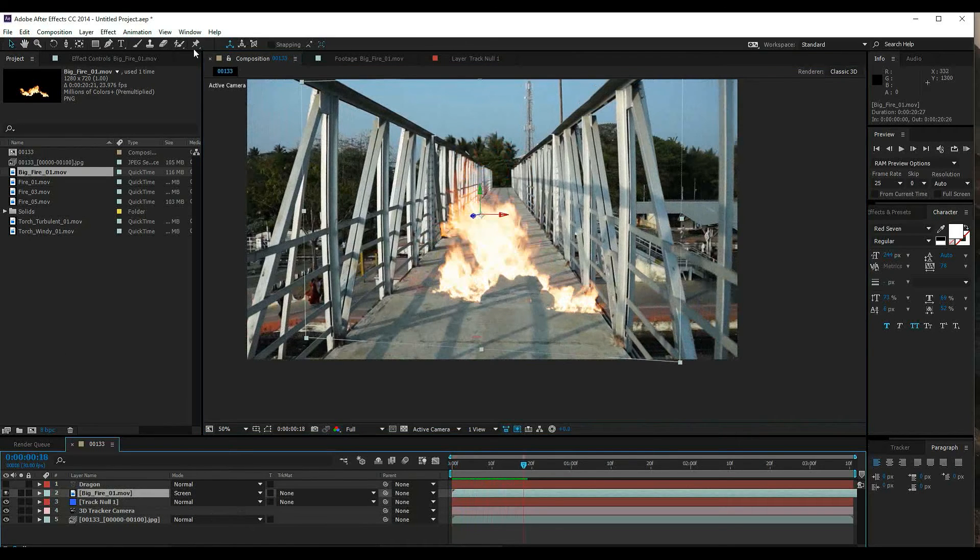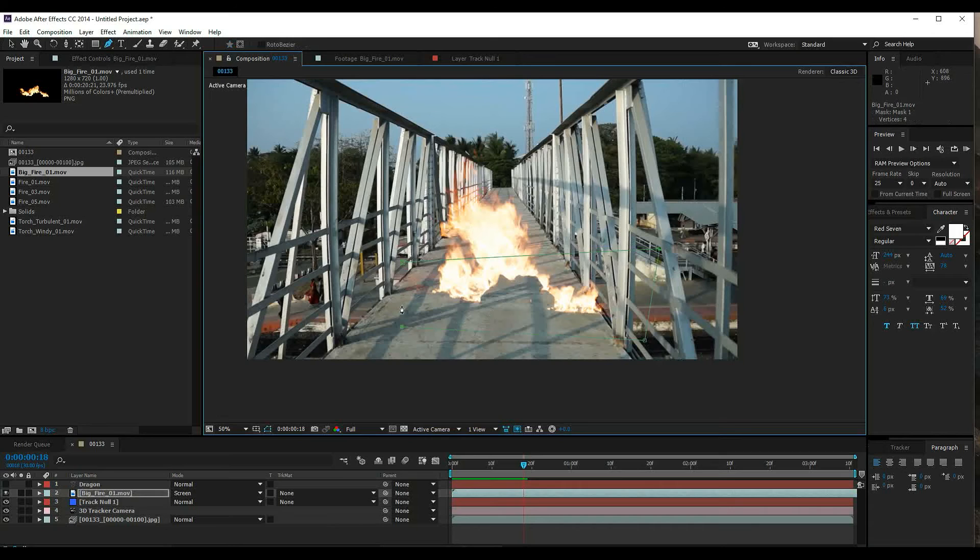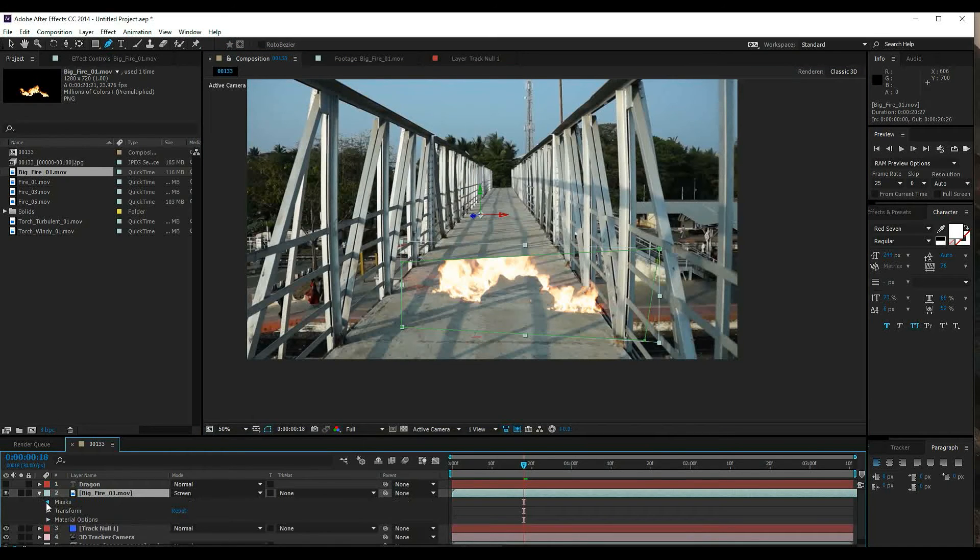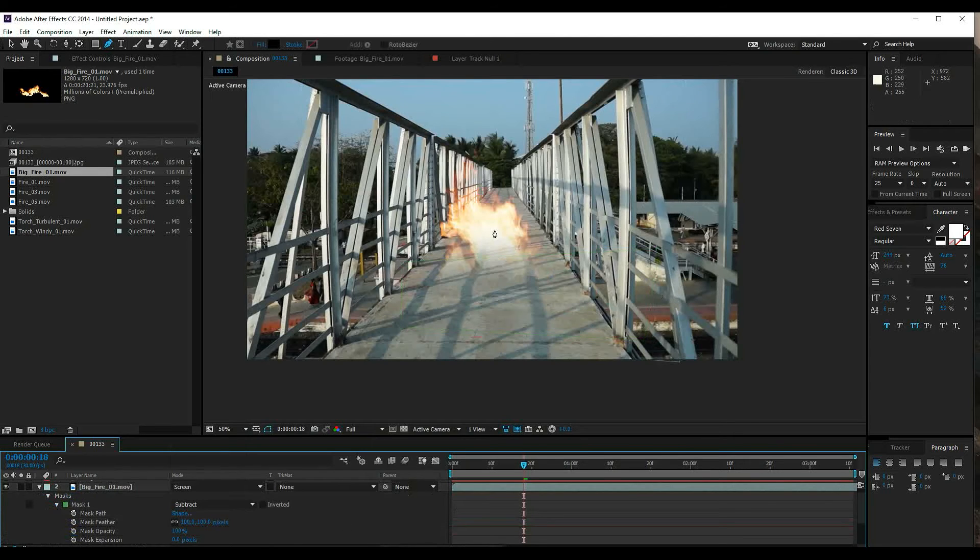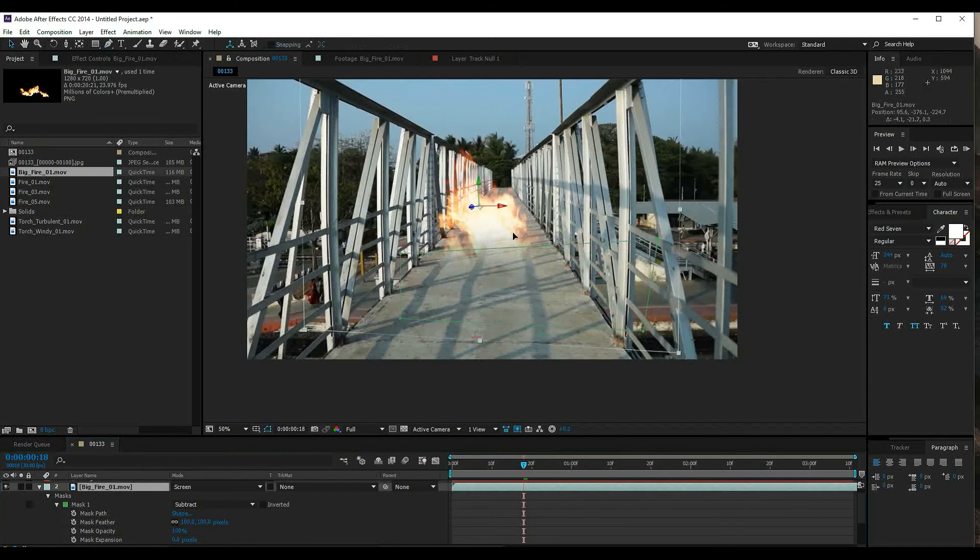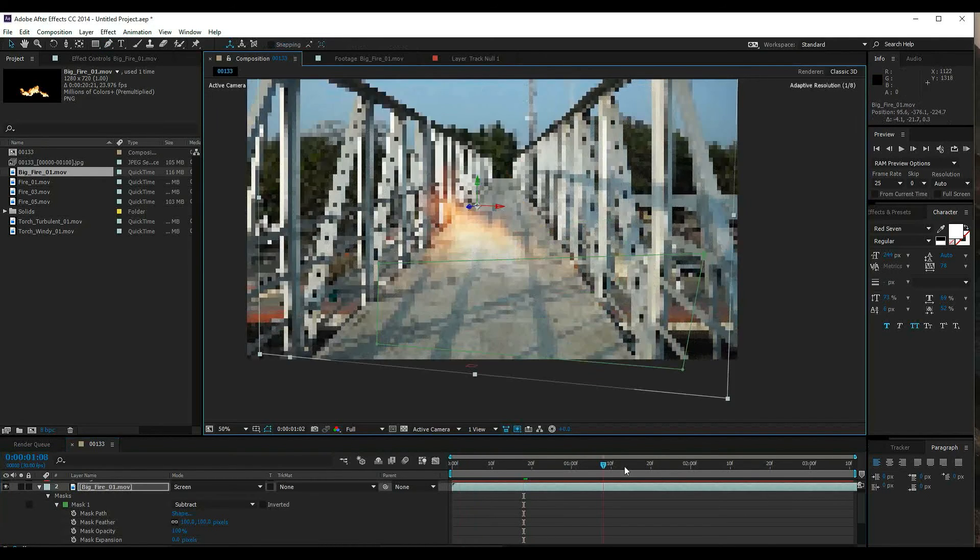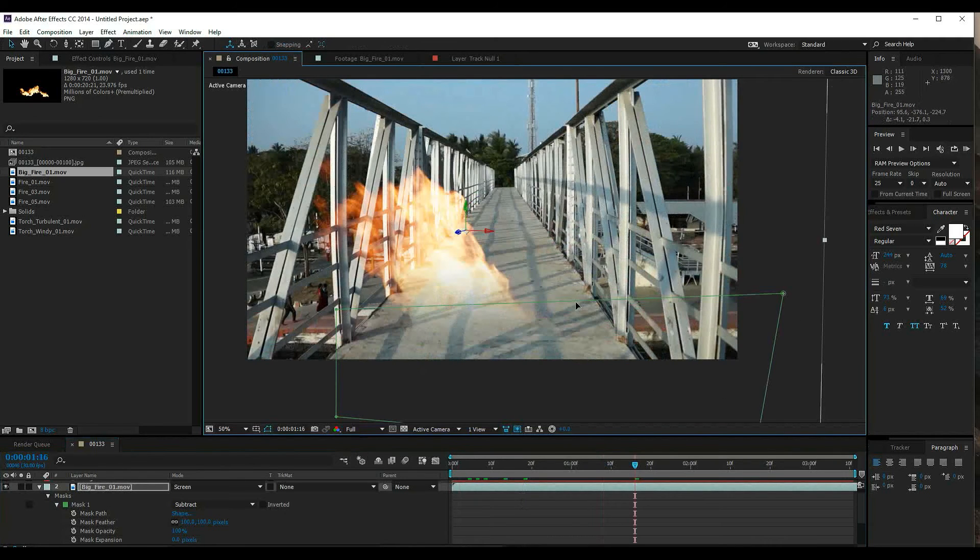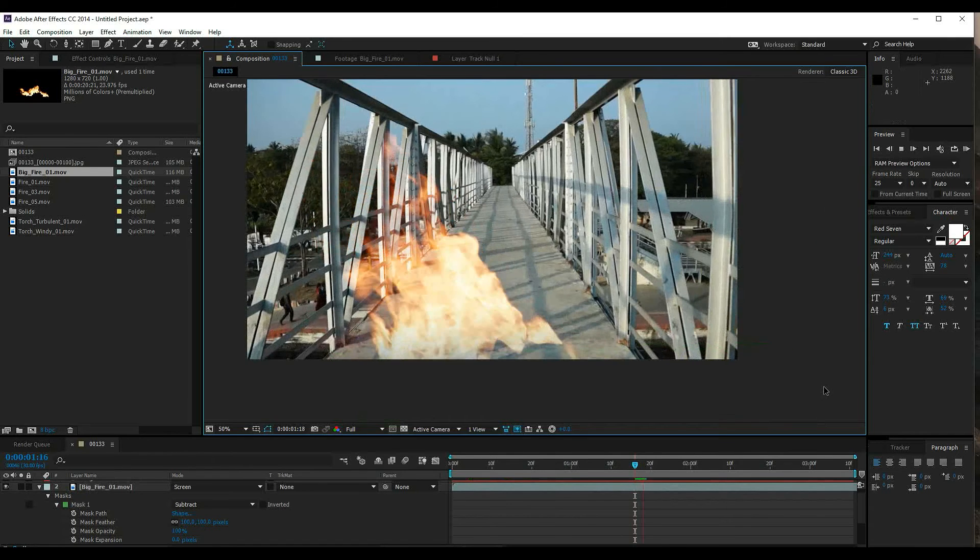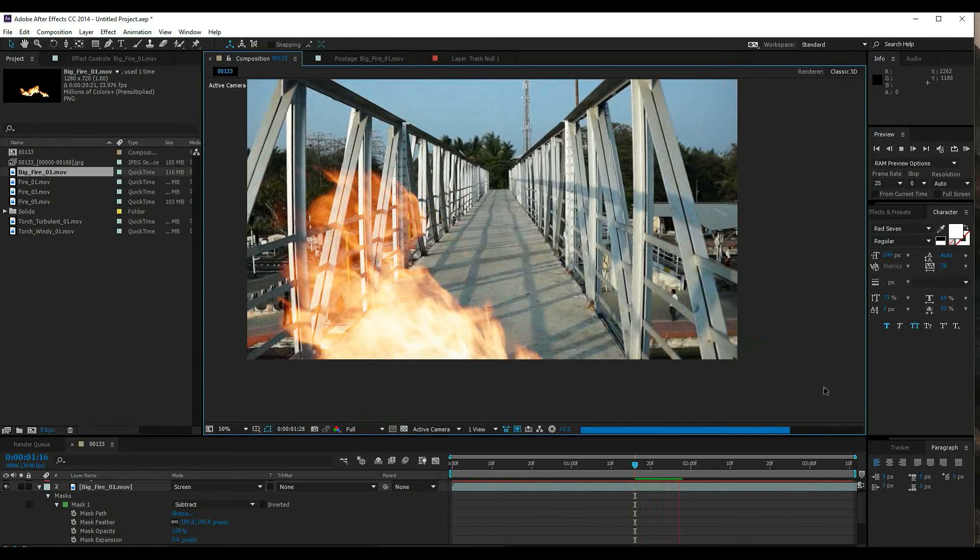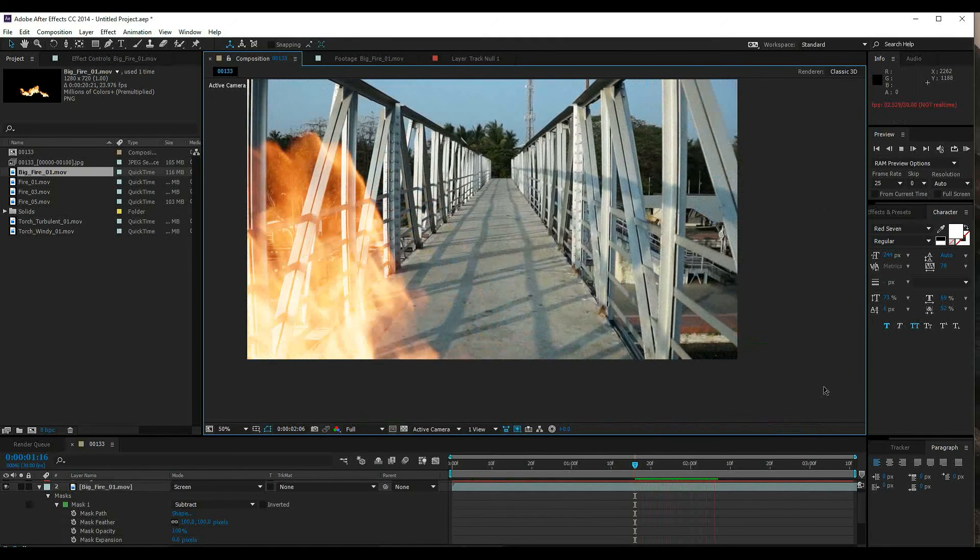Next, use the mask tool to mask the fire. Open the mask properties and adjust the mask. Perfect, the tracking is looking good.